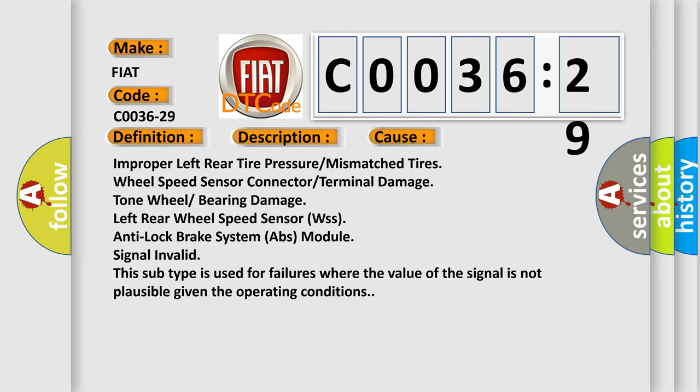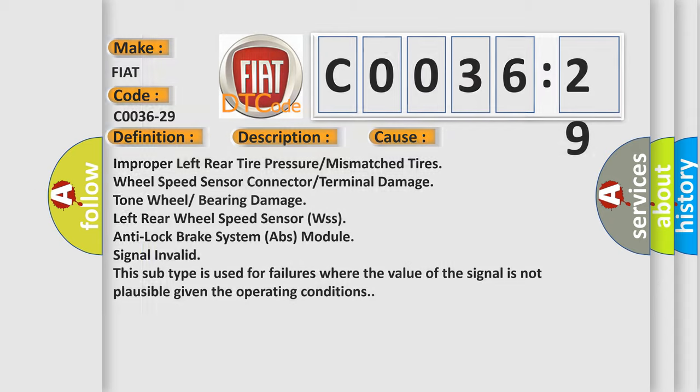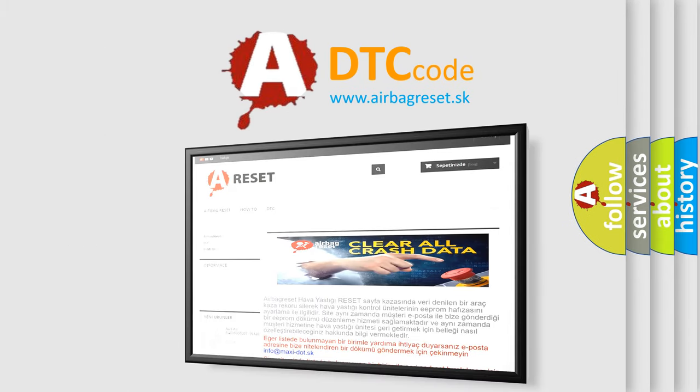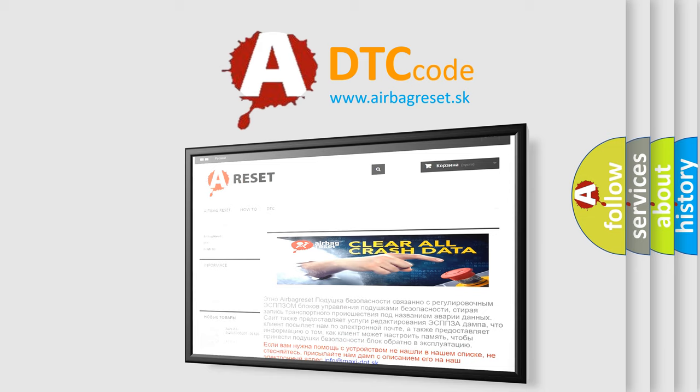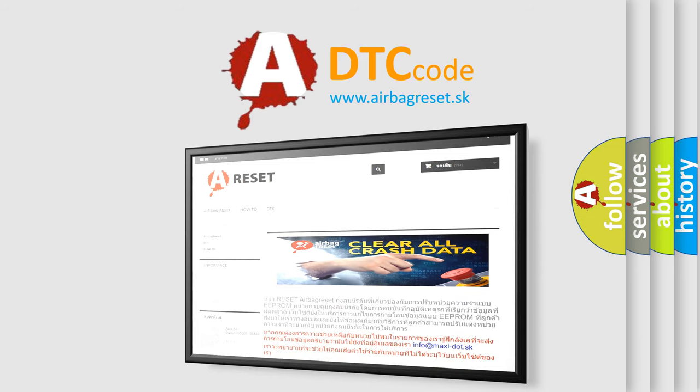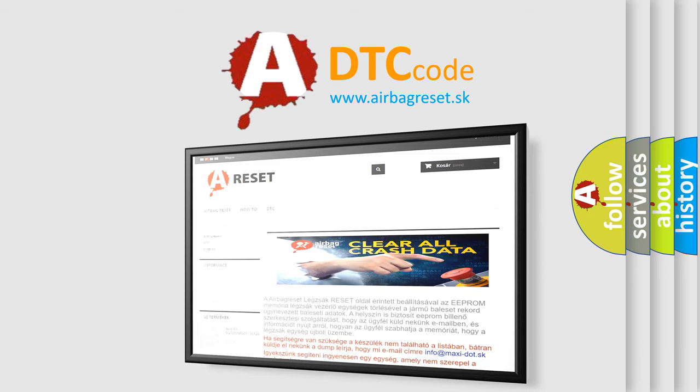The airbag reset website aims to provide information in 52 languages. Thank you for your attention and stay tuned for the next video.